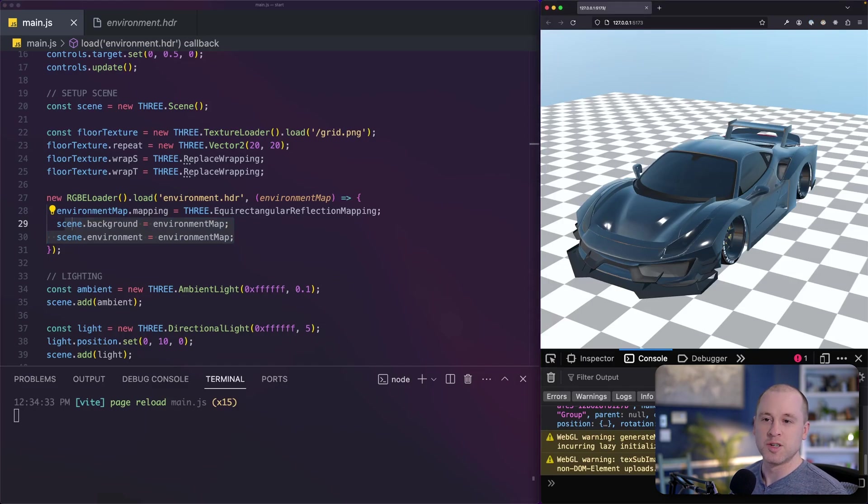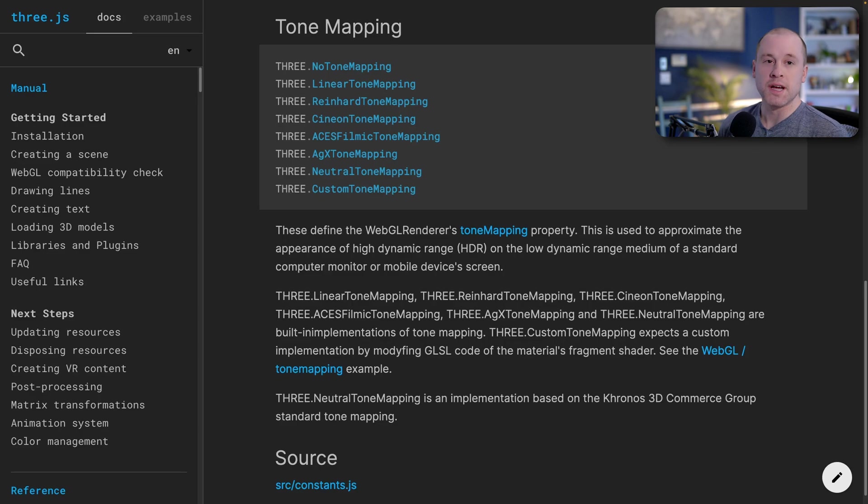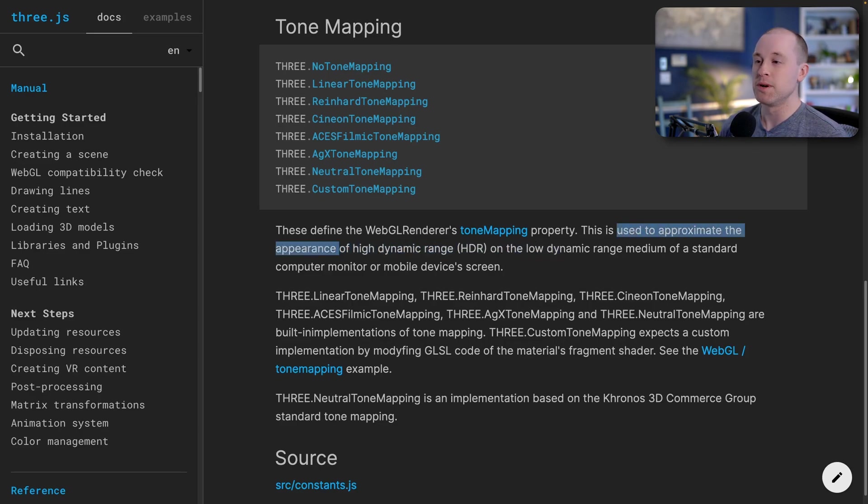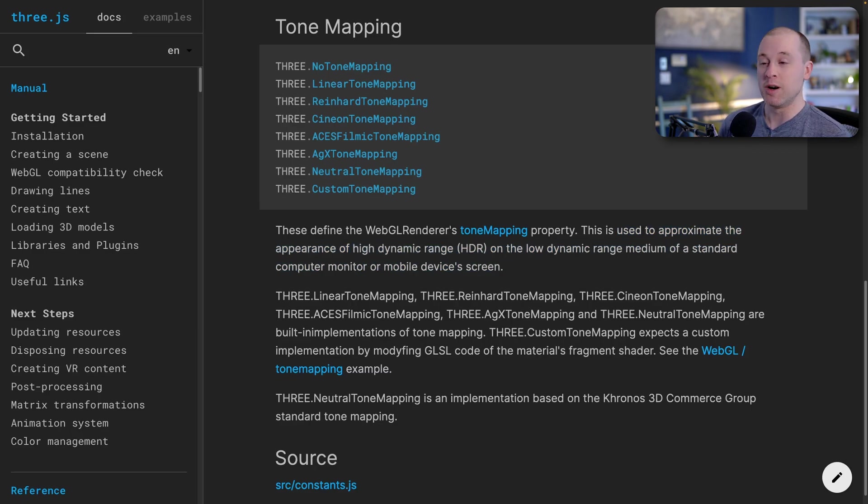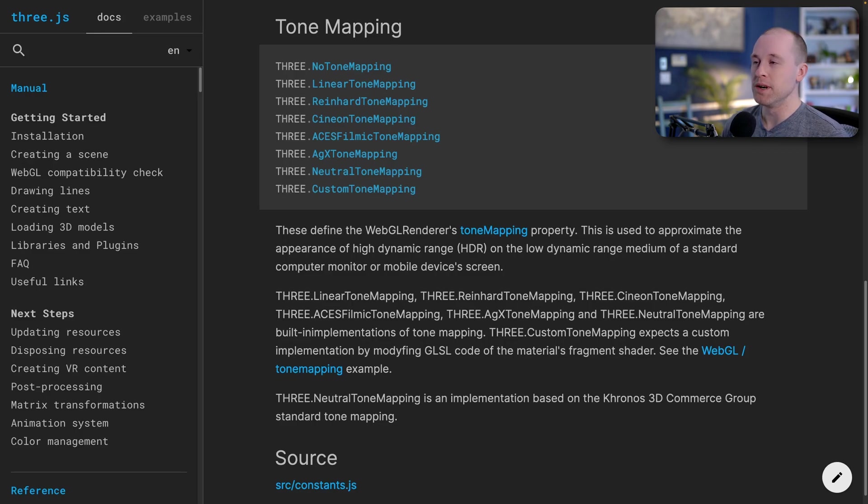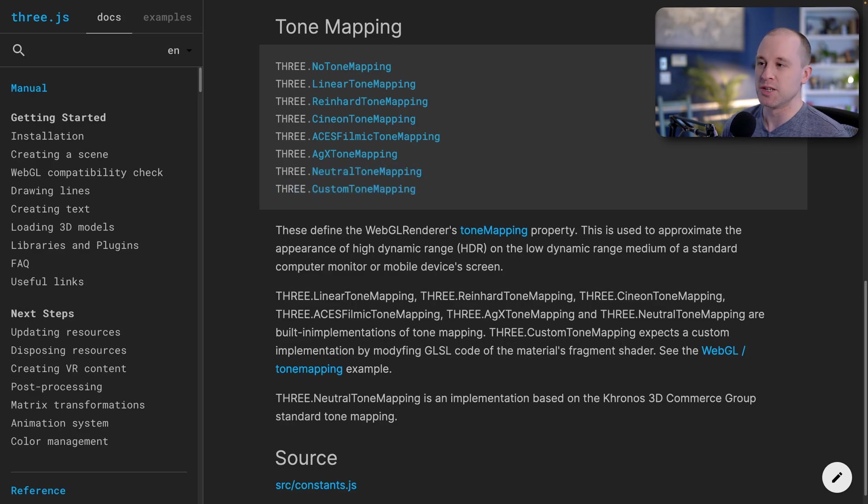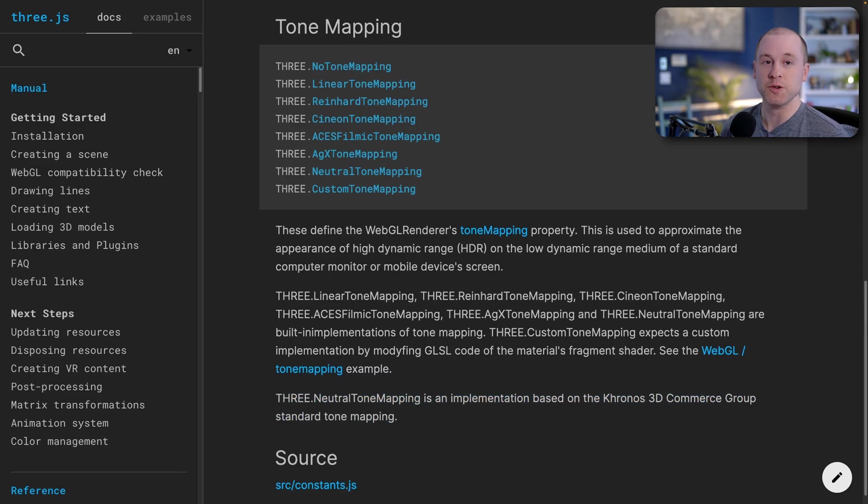In order to fix the washed out appearance of our environment map, we need to do something called tone mapping. So I'm in the 3GS documentation right now. We can see that tone mapping is used to approximate the appearance of high dynamic range images on the low dynamic range medium of a standard computer monitor. And we have a high dynamic range environment map. We need to map that to the colors that our monitor can actually display. There's a bunch of different options to choose from here. I'll be honest, I don't know really the differences between these. I'm not an expert on tone mapping. I'm just going to go ahead and pick neutral tone mapping. And that's the implementation based on the Kronos 3D Commerce group, standard tone mapping. So it seems like a good one to choose.